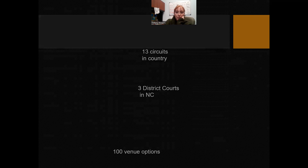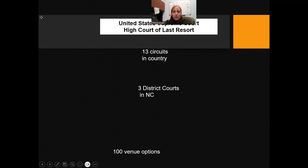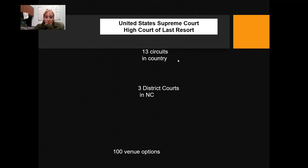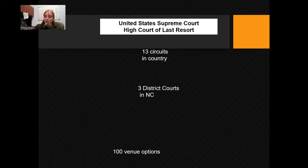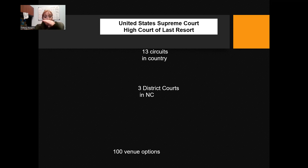The U.S. Supreme Court is the court of last resort. They only hear about one to two percent of the cases appealed to them and they get to choose which cases they hear. When they made the decision on Roe v. Wade it's because they chose to take that case. If they're not ready to make a decision they don't grant certiorari for that case. At the very bottom of our structure are our venue options at the county level — 100 venues in North Carolina.